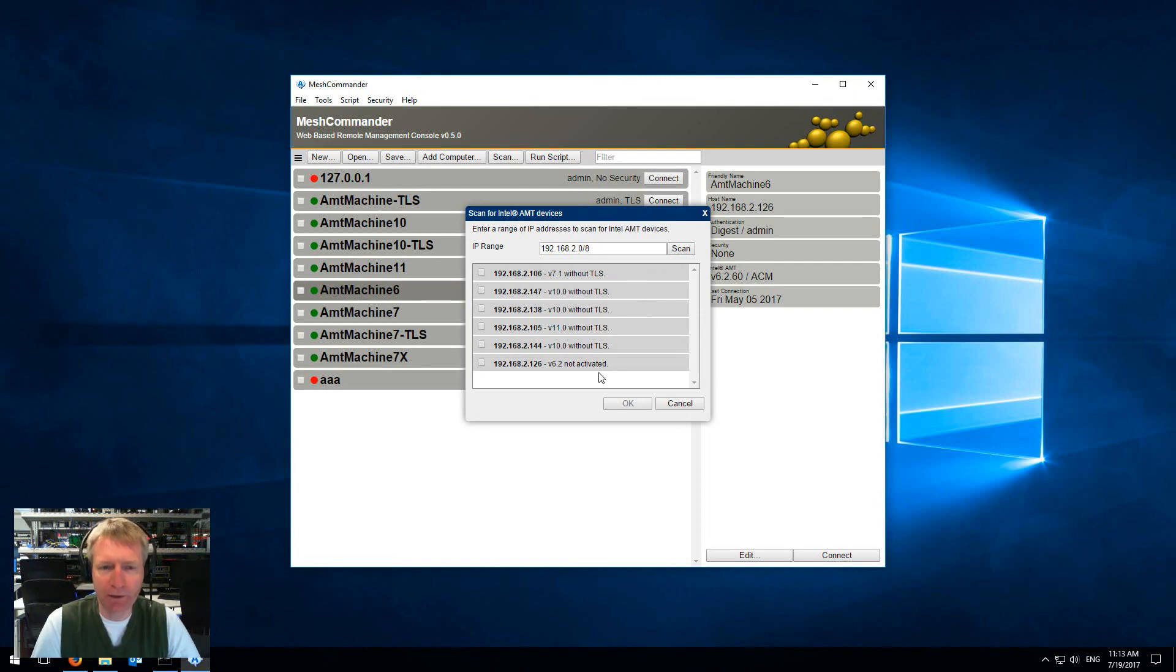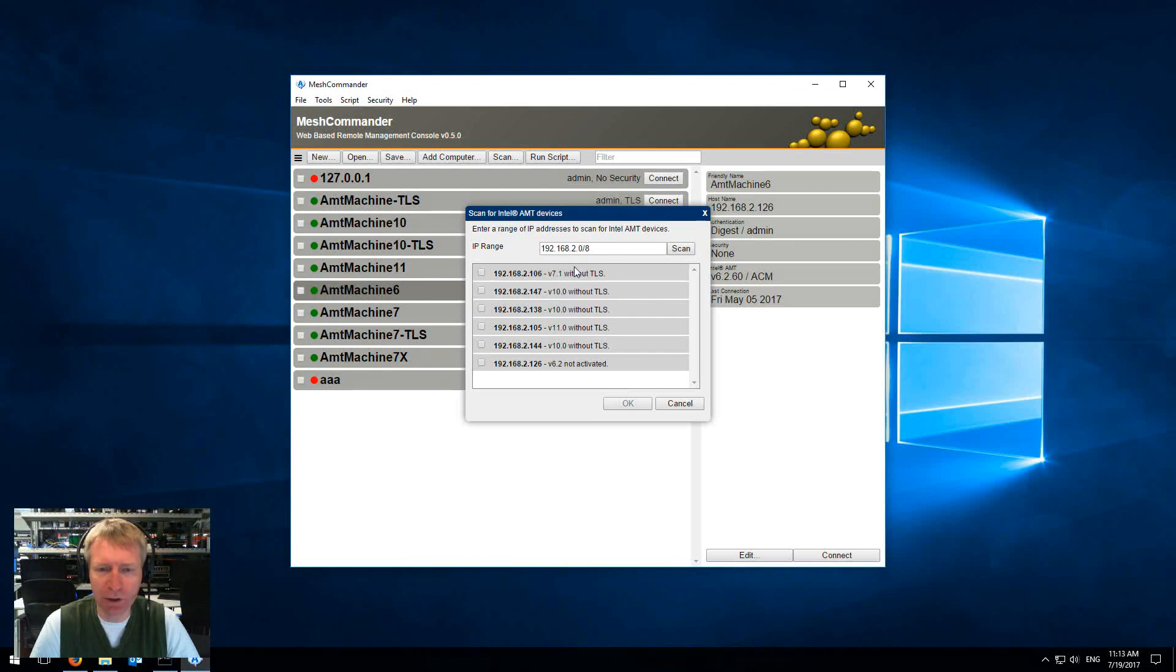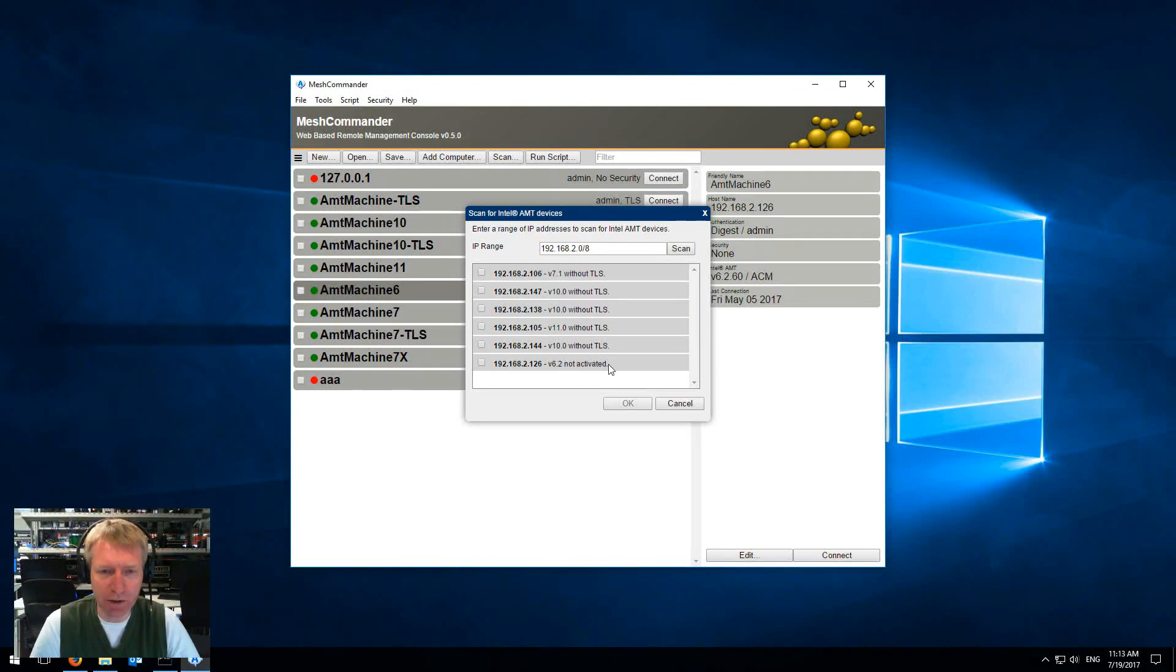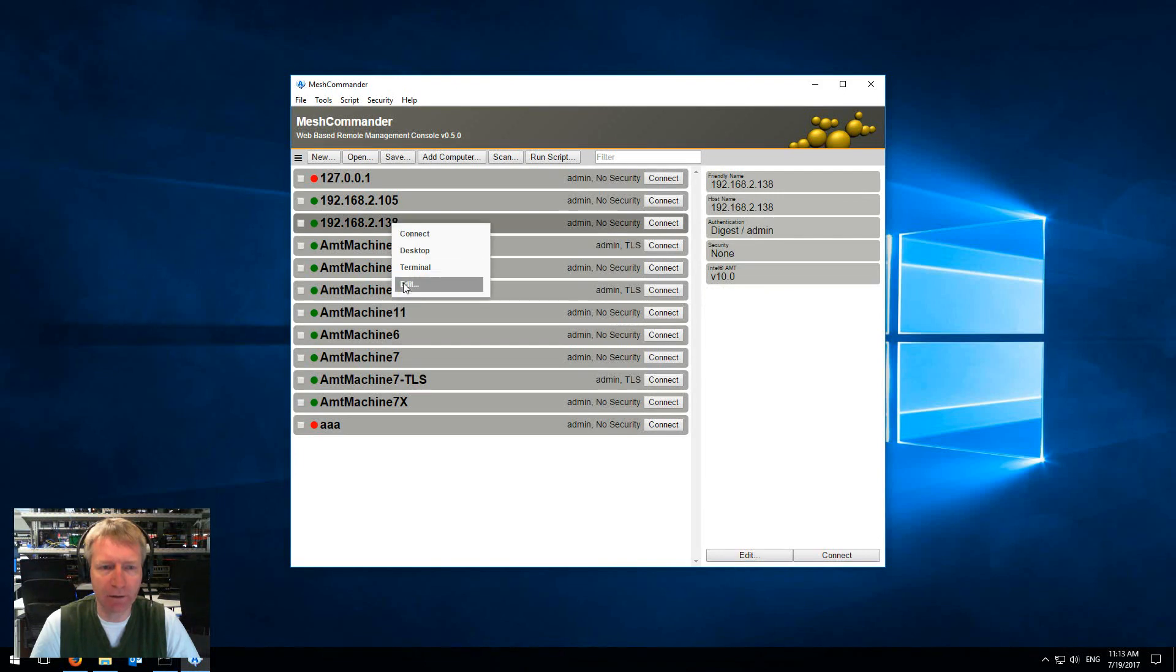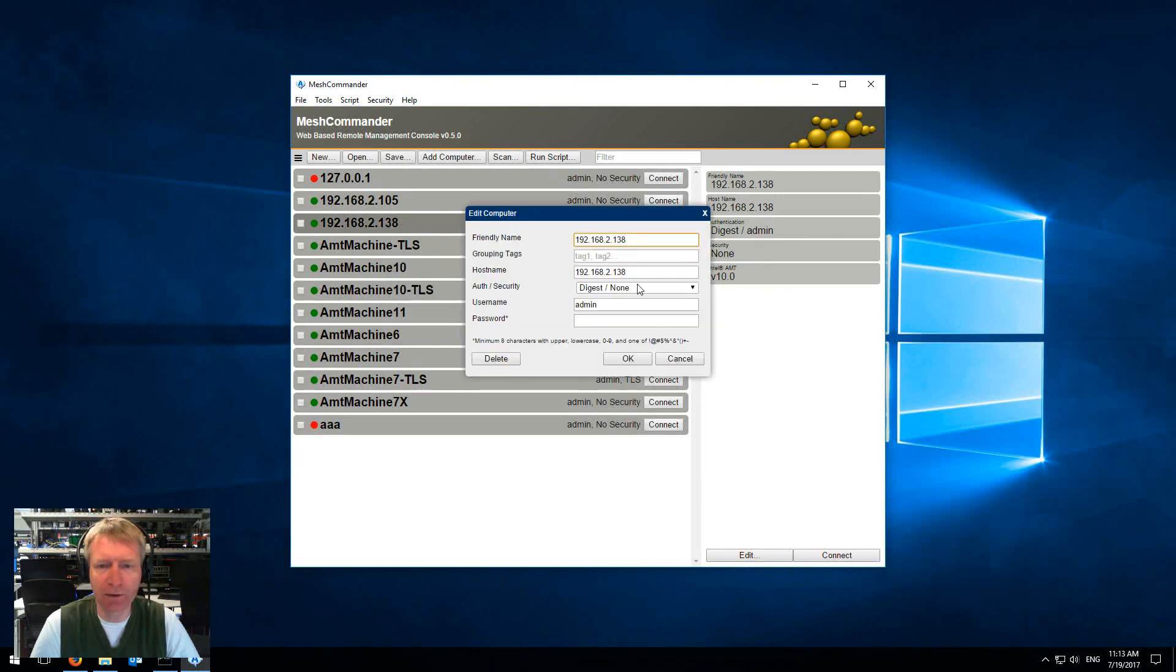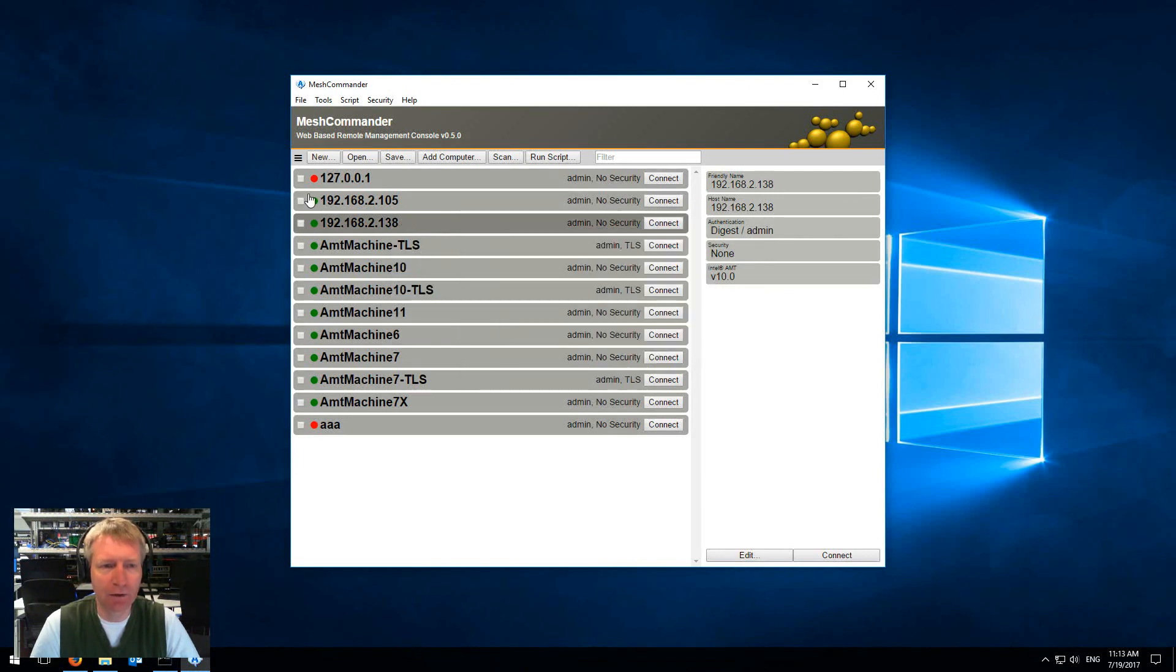Really nice is that you get to see the machines with or without TLS and you get to see the non-activated machines, and then you get to pick the machines you want, you click OK and they're added to the list. Of course you can right click here and edit the machine if you want.